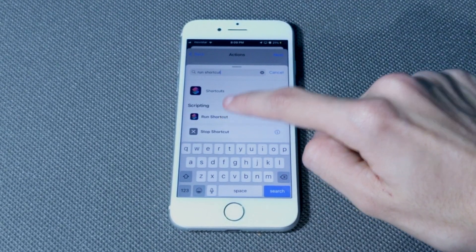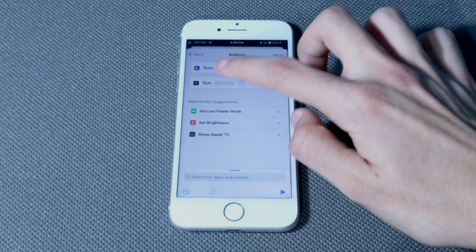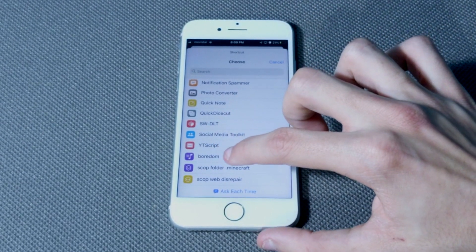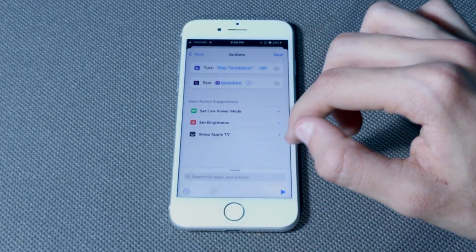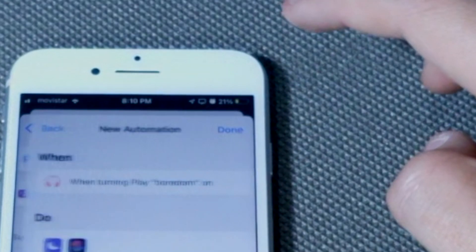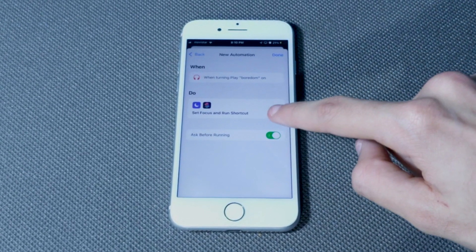Then search for 'Run Shortcut' and select your shortcut — for me it's the Boredom shortcut. When you're done, press Next and make sure to disable 'Ask Before Running'.